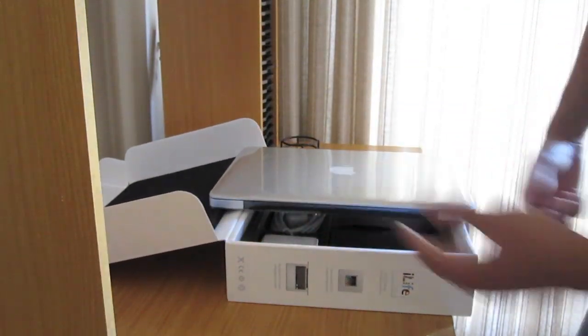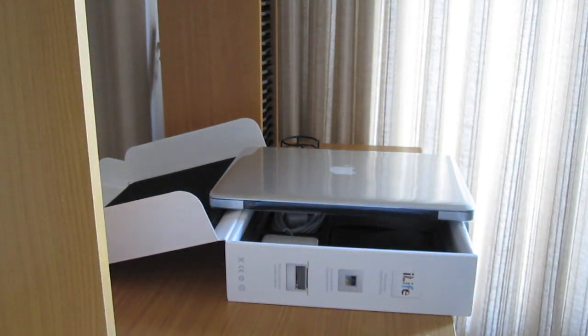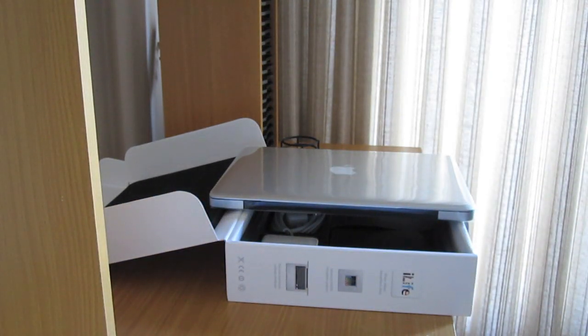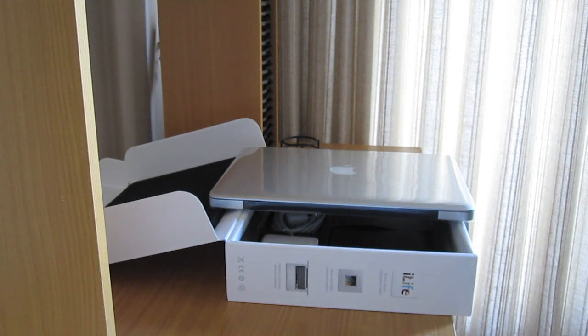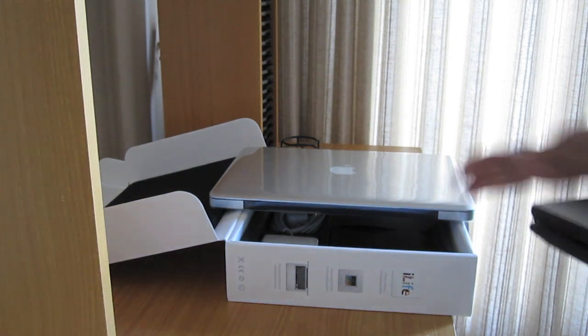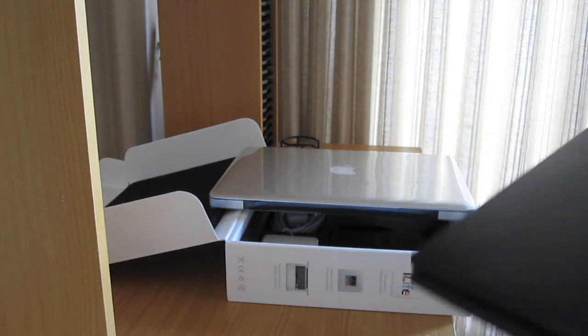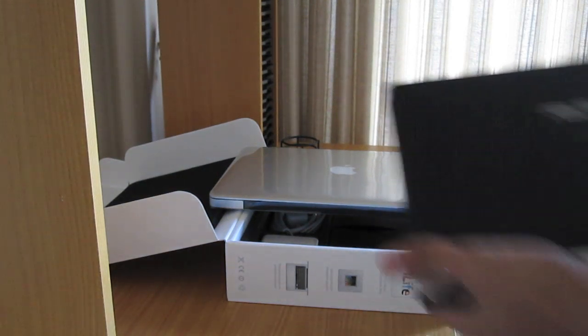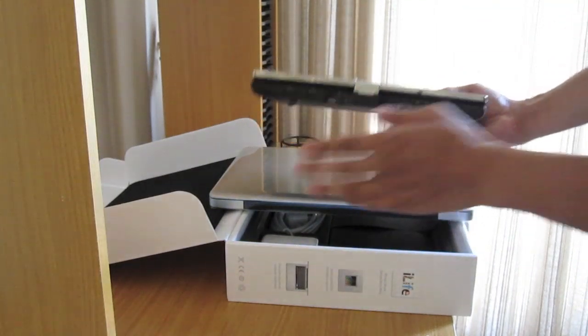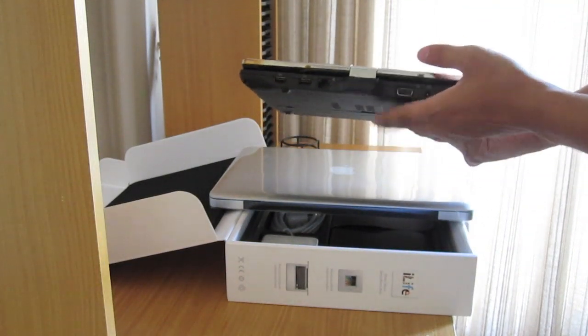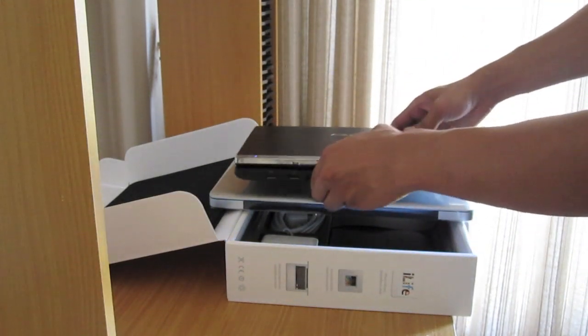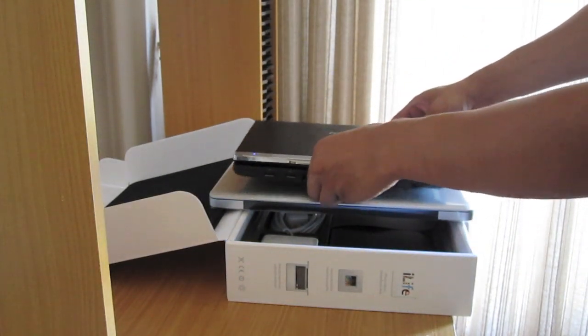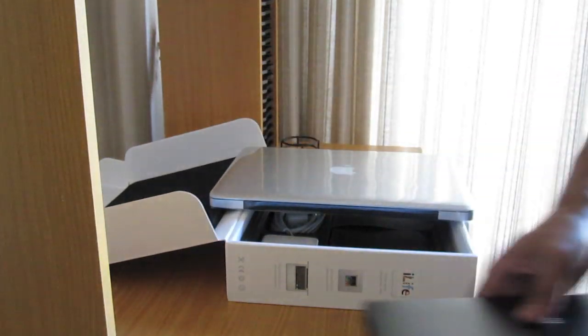I guess I'll compare it with another notebook. This is the ASUS T101MT notebook. This is a 10 inch notebook actually. And there's the size difference.